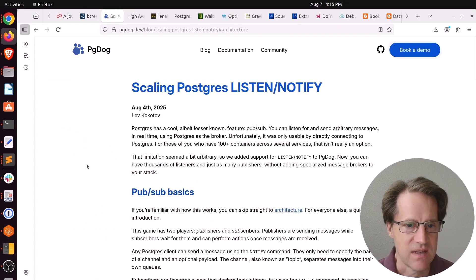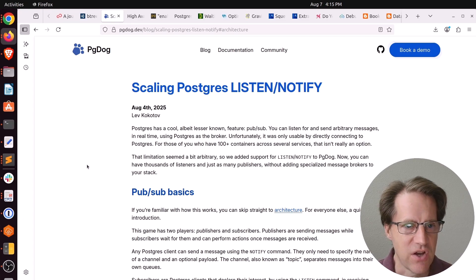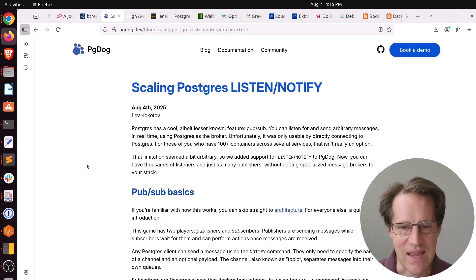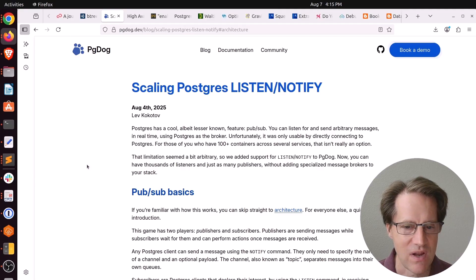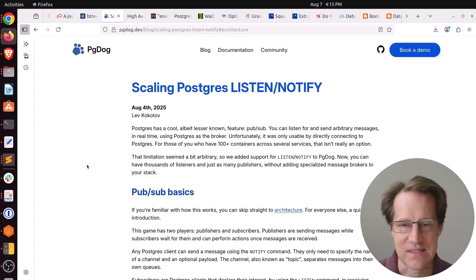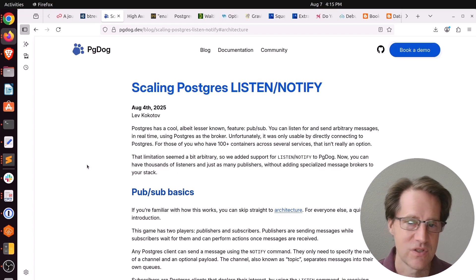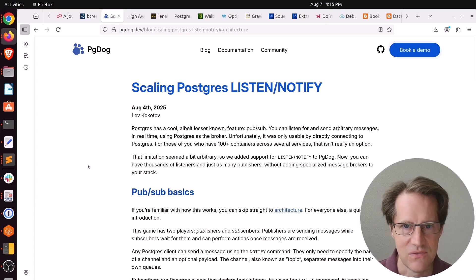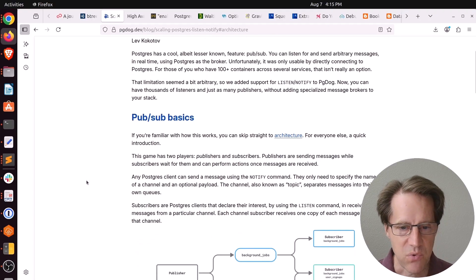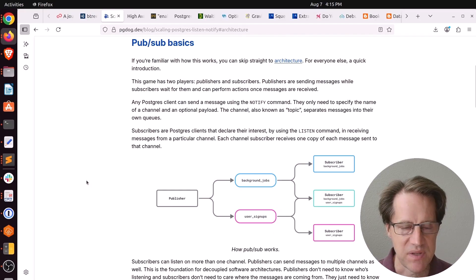Next piece of content, scaling Postgres ListenNotify. This is from pgdog.dev. ListenNotify is one of those features I haven't really chosen to use in Postgres. Keeping a connection open for a really long time, listening for messages is just not something that I've chosen to use. I use other types of queuing systems or messaging systems. But support for this is something that's being built into PG-Dog.